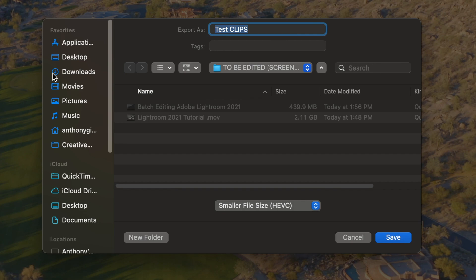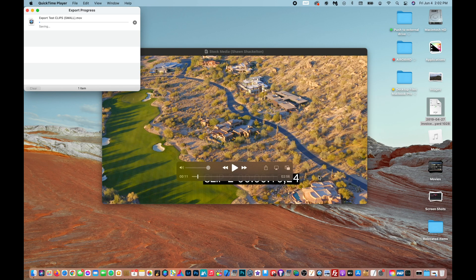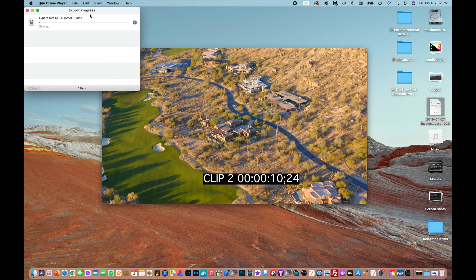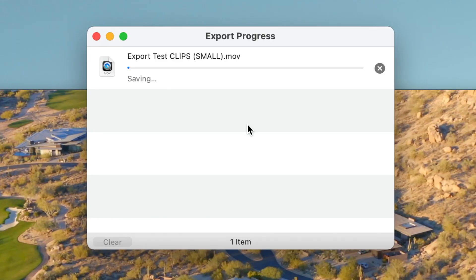Once I select that, we have to choose where we're going to save the video. I'm going to save this to my Movies folder and we're going to call this 'test clips small.' Hit Save and just like that it'll start to export the video to a smaller file size.